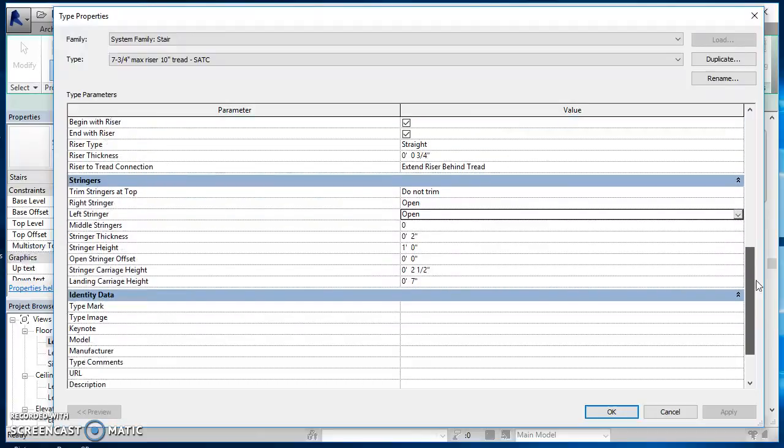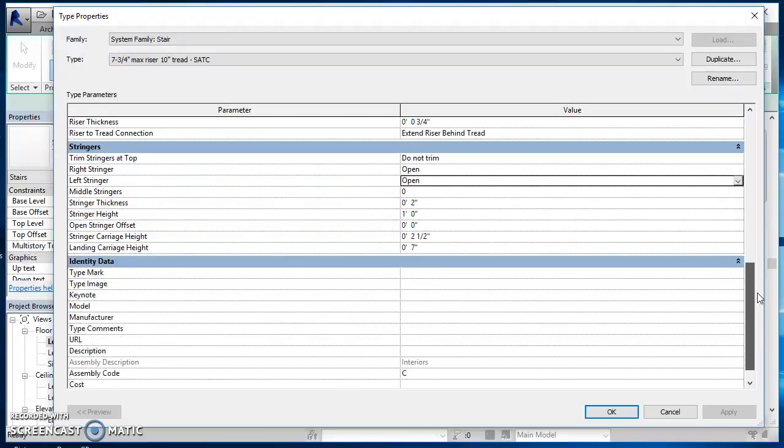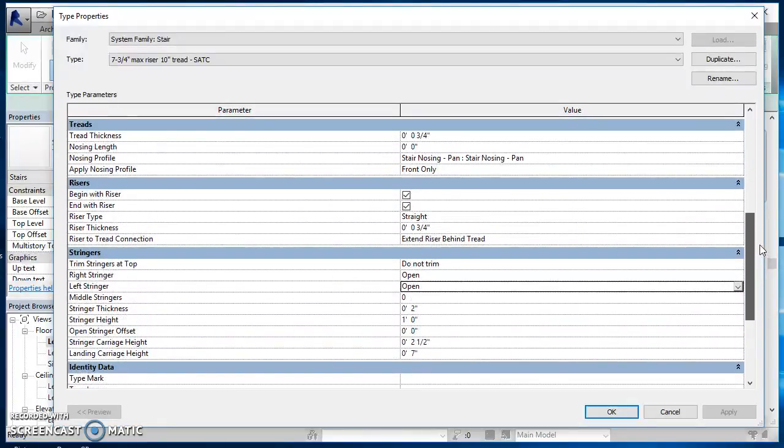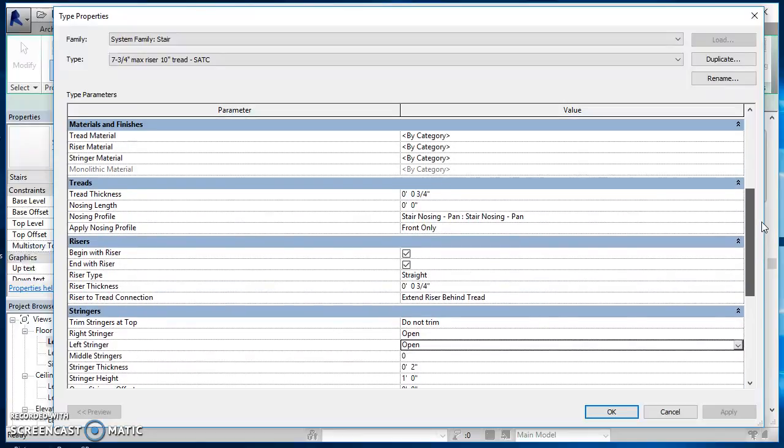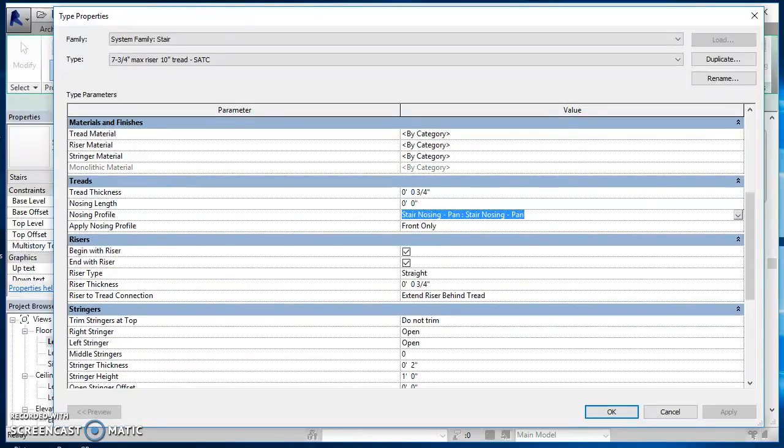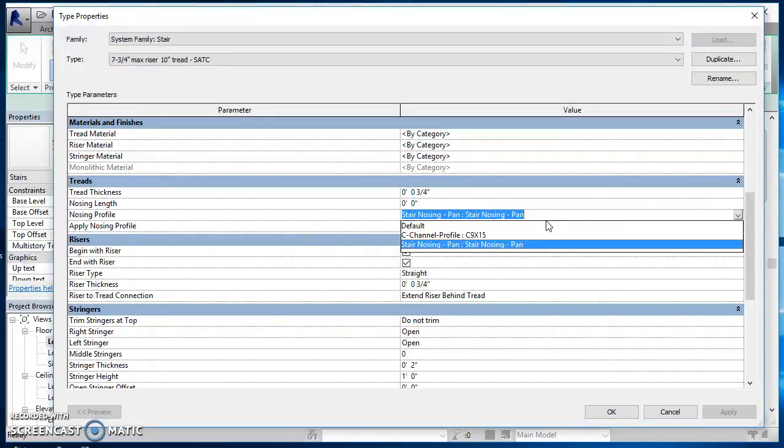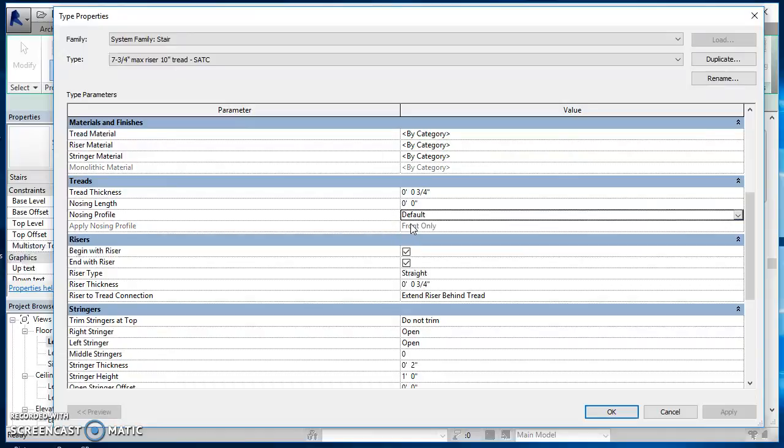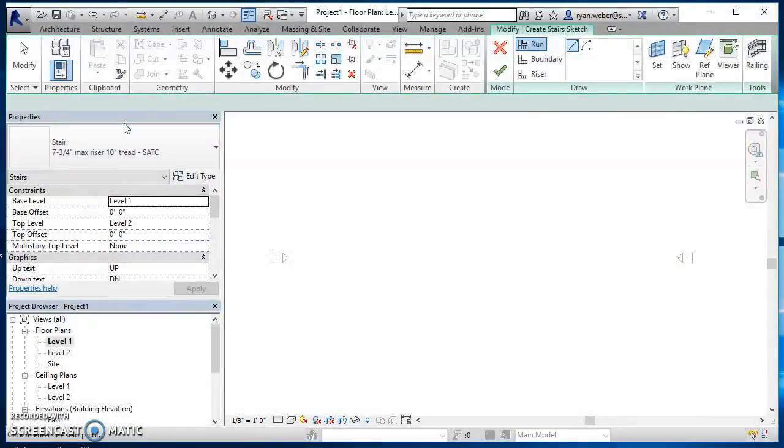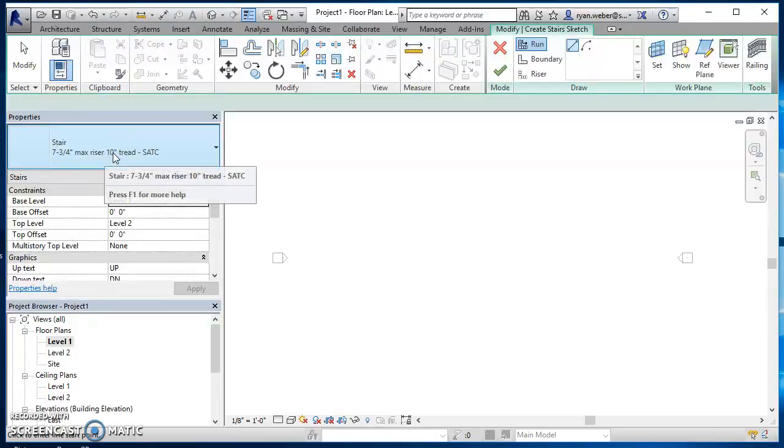Everything else there is going to work, I think that's going to do it. I take that back, I'm going to change one other thing here. Under nosing profile, I'm just going to go ahead and change that to default. I can hit okay here, now I've got my property set up.